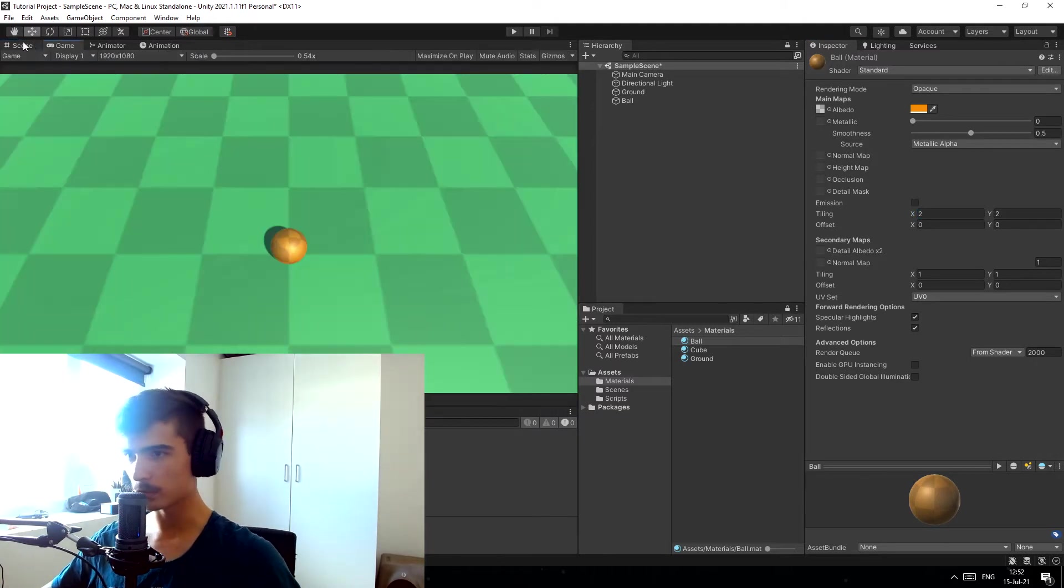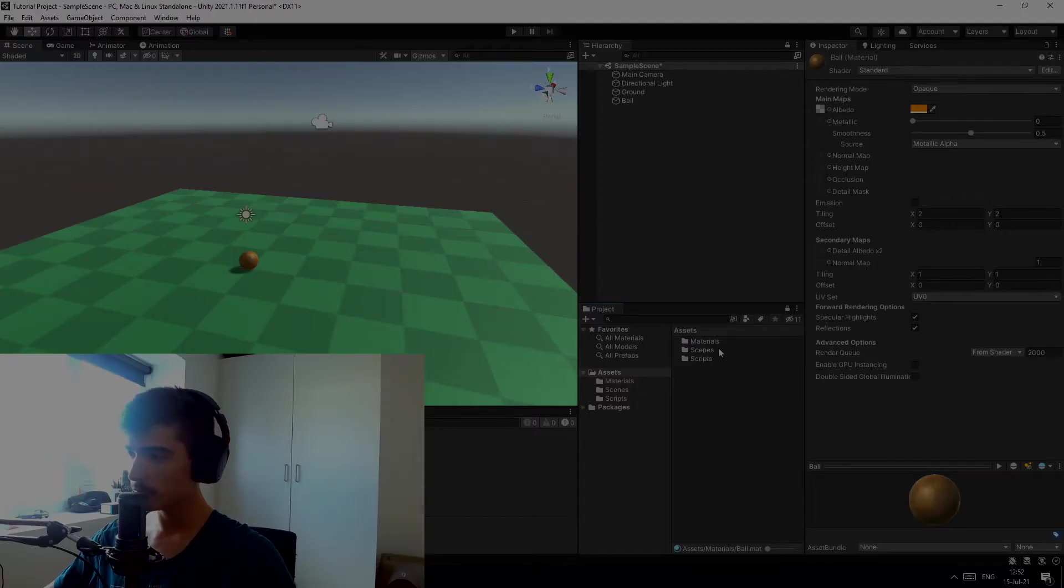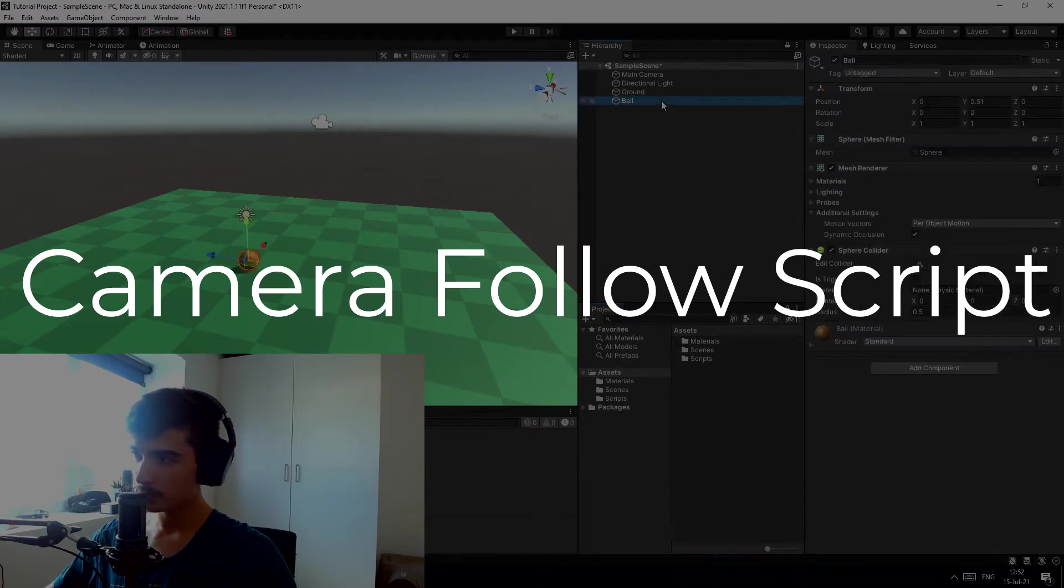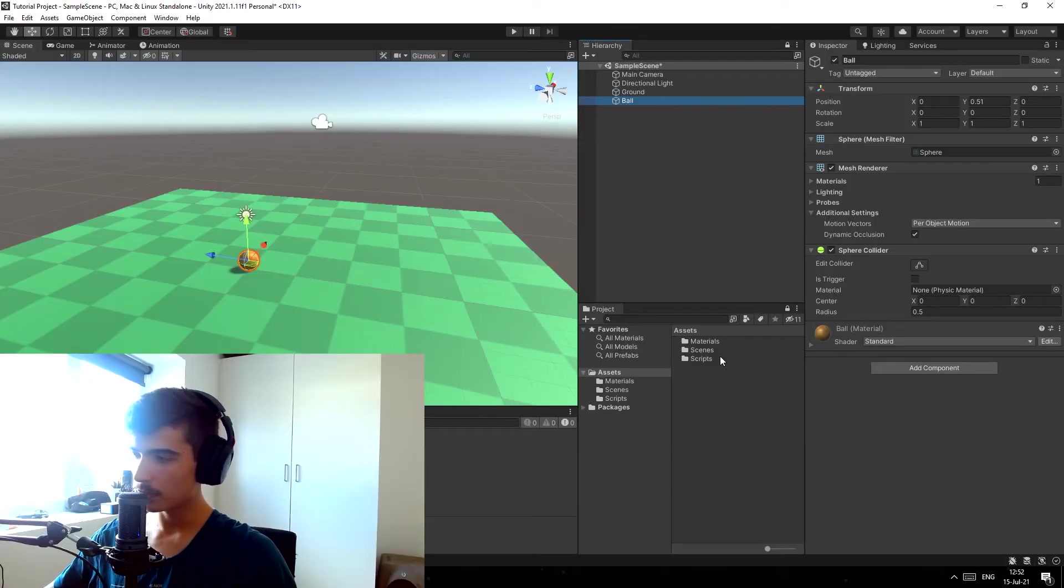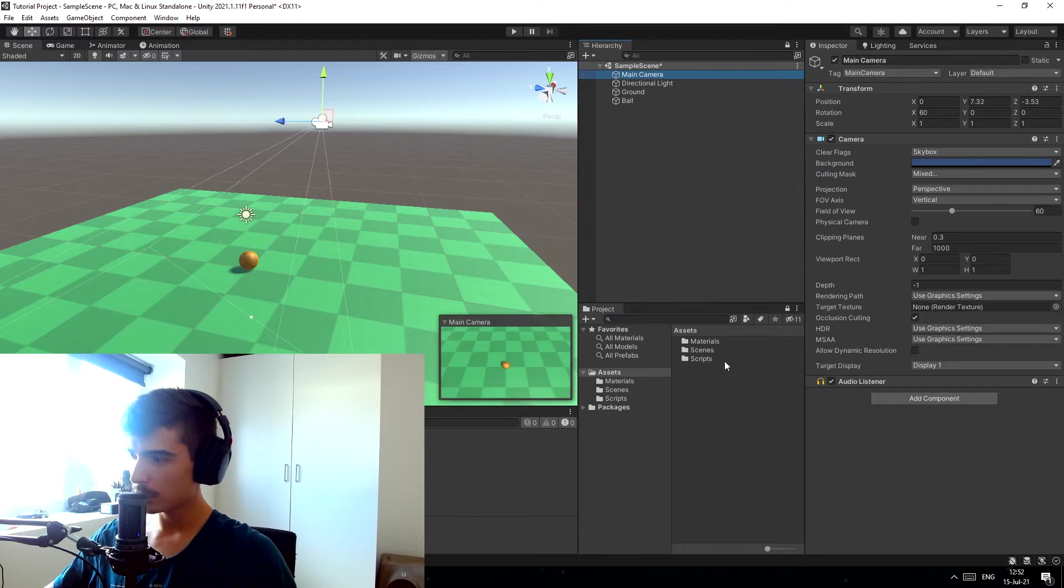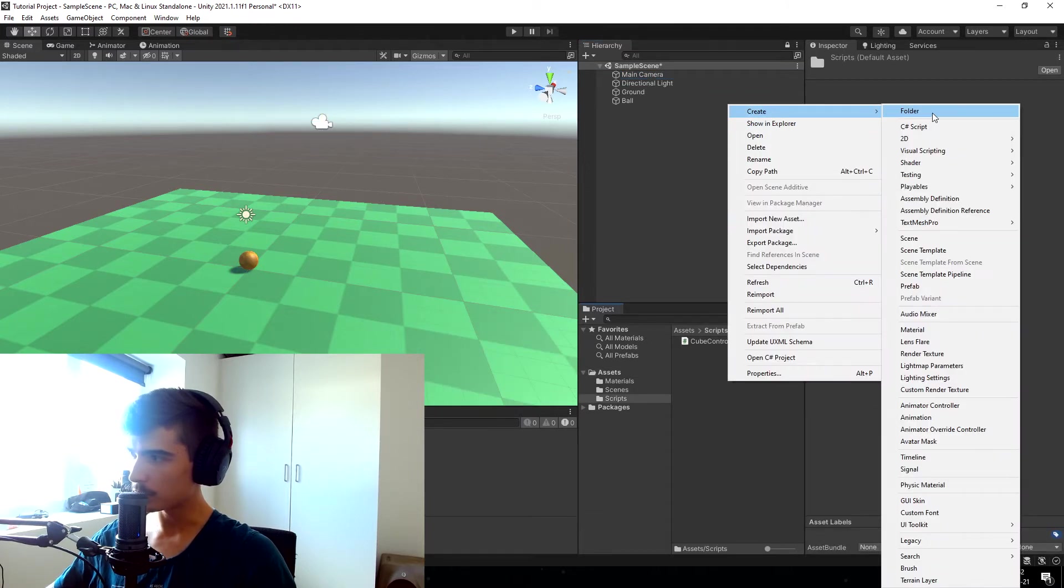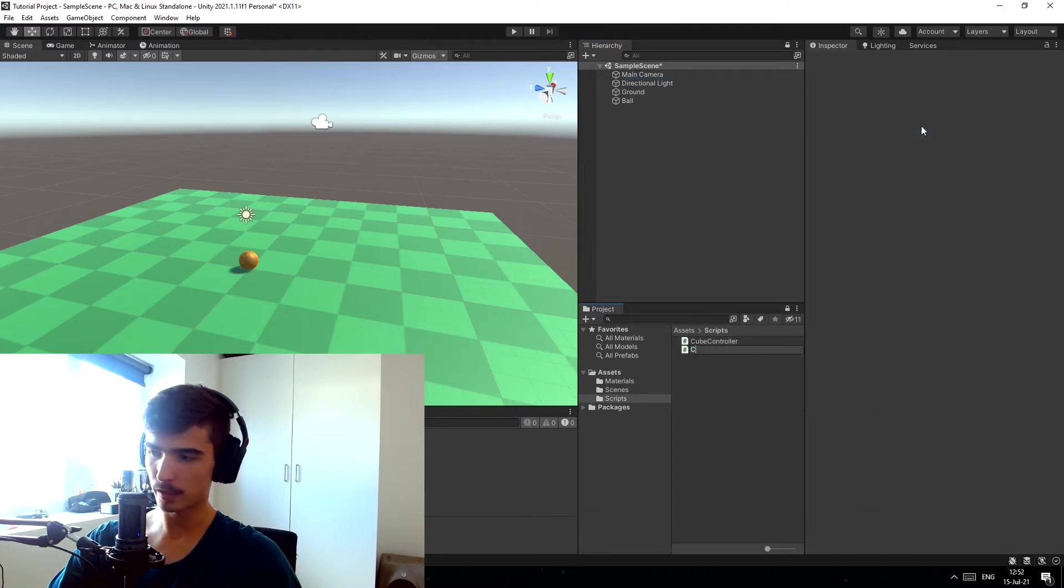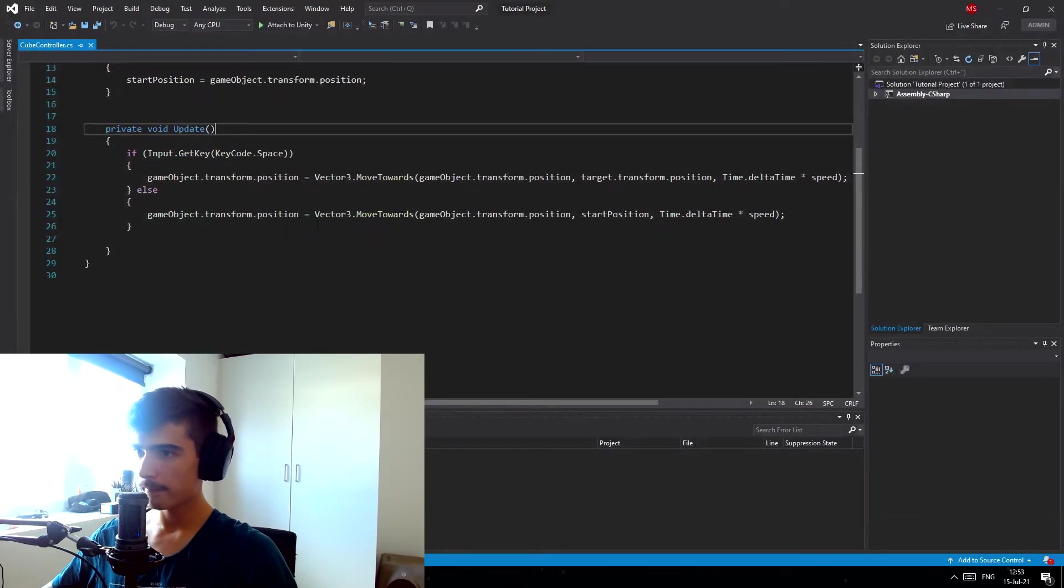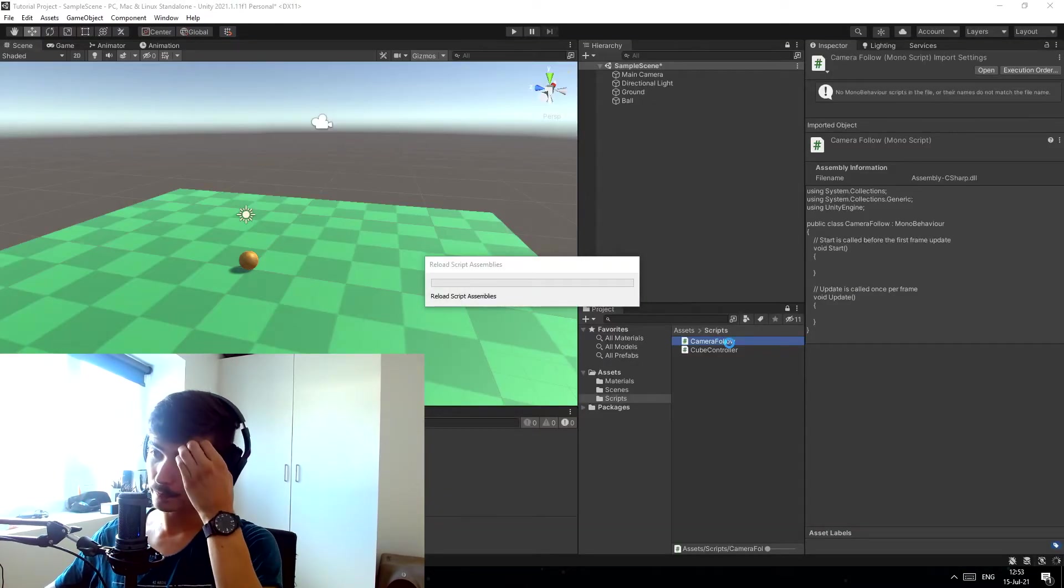Now first of all let's focus on making the camera follow the ball. So let's go to the main camera here and we want to add a new script that I'm just gonna call camera follow and we're gonna open up the script.